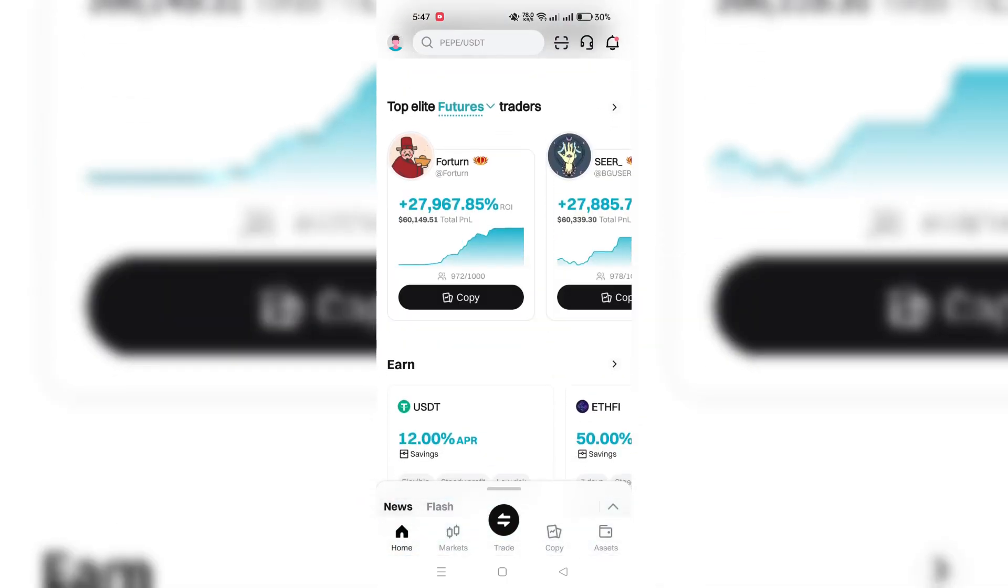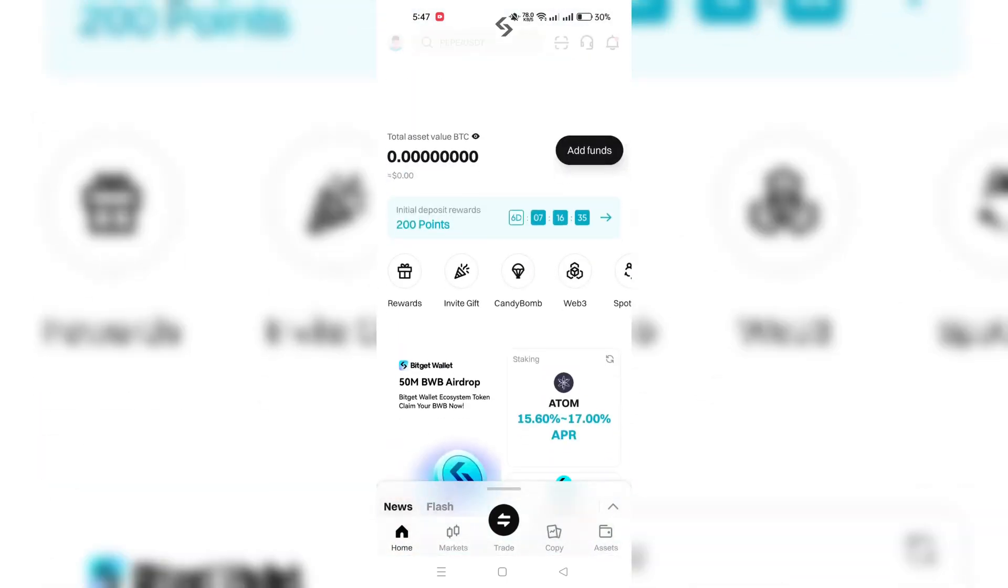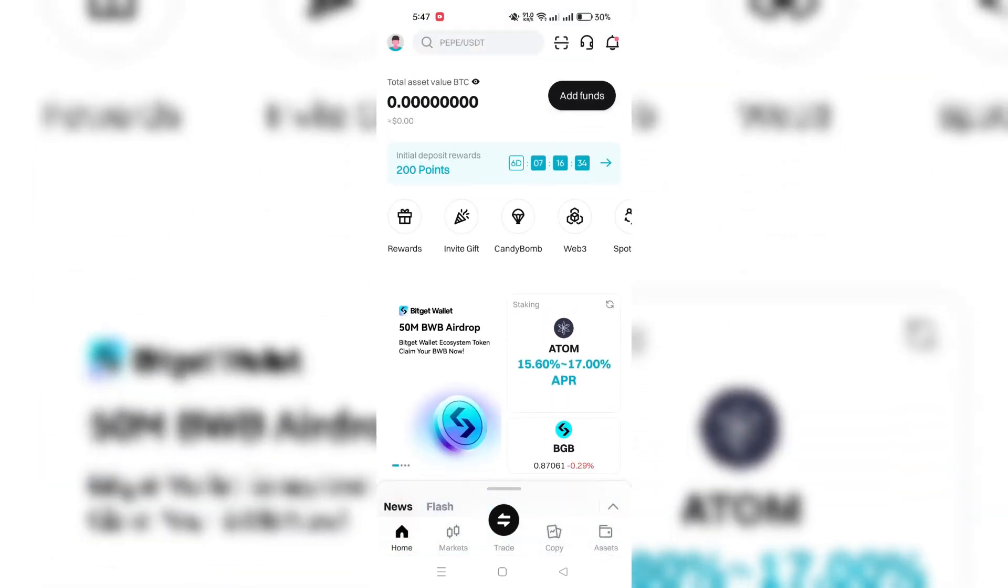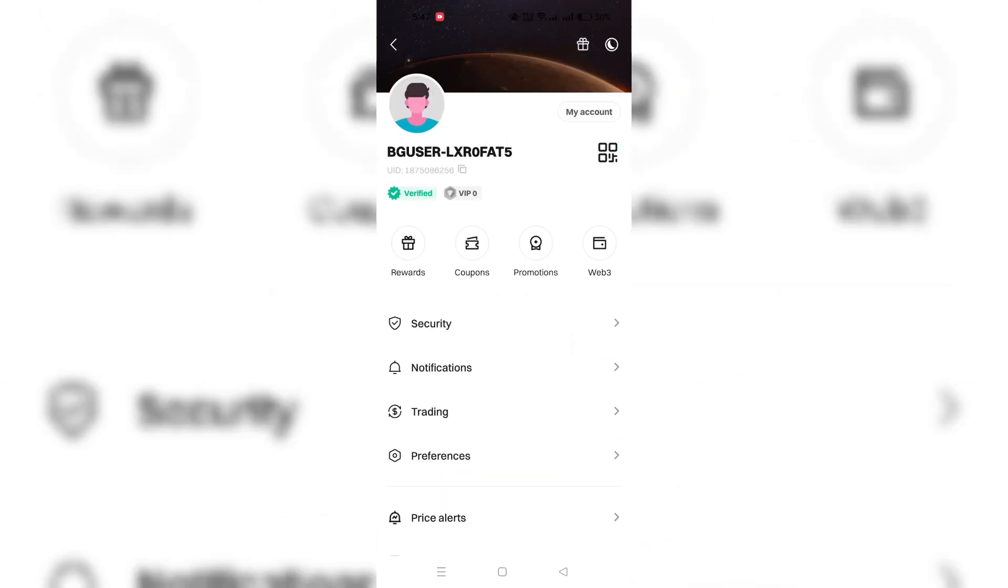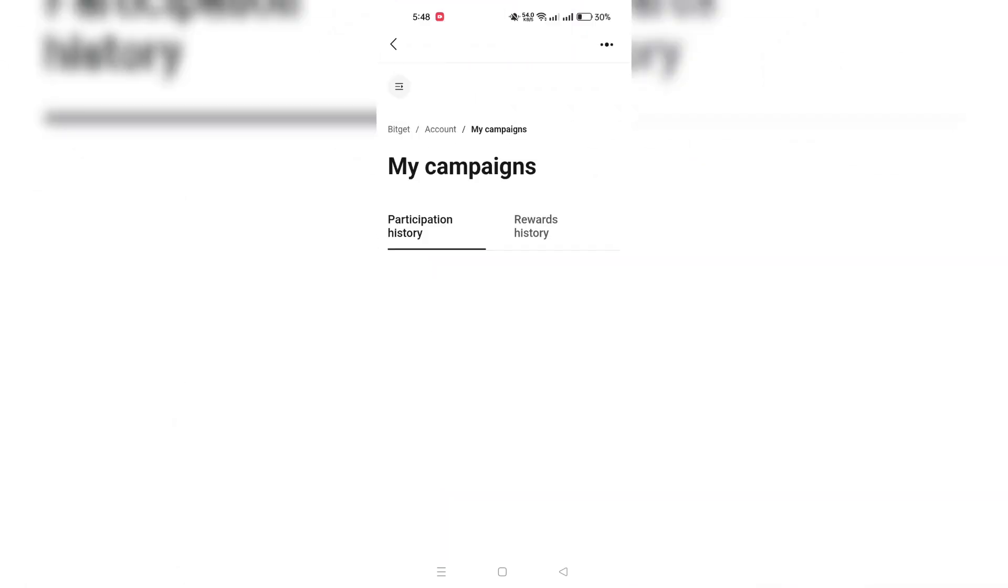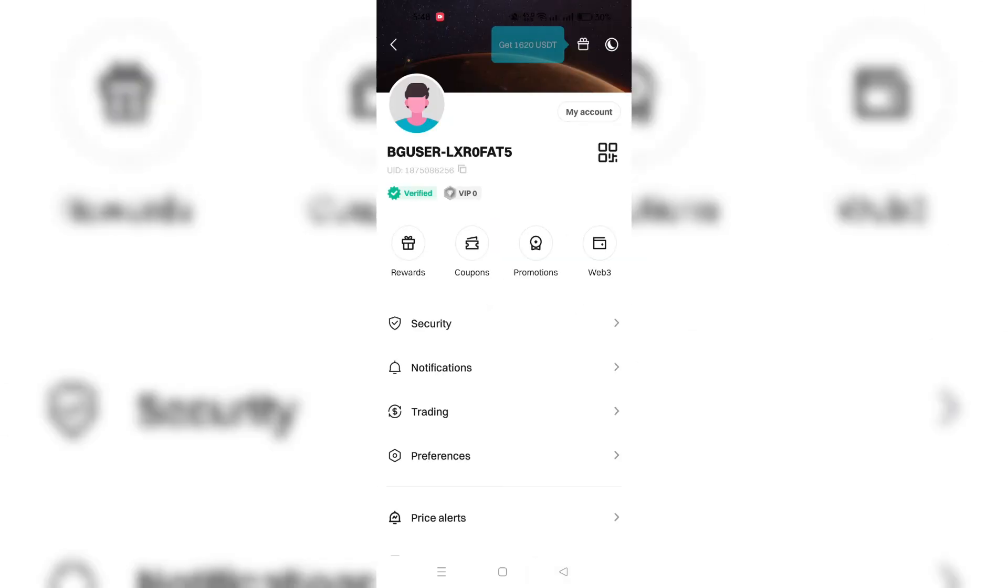Tap on the profile after you log in to your BitKit application and launch it on your mobile device. Choose Coupon Center and then select Coupons.